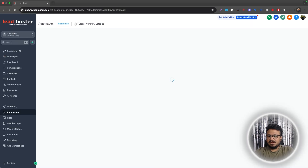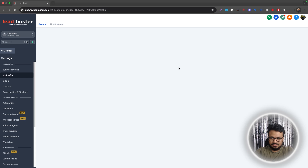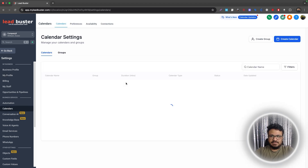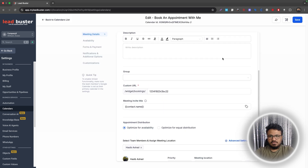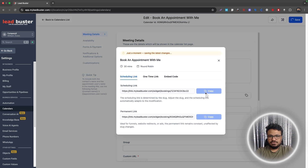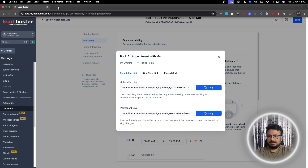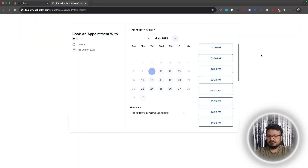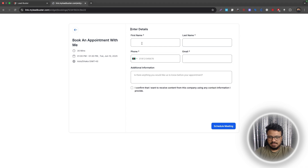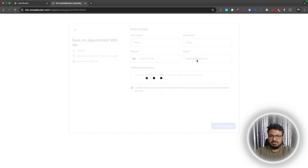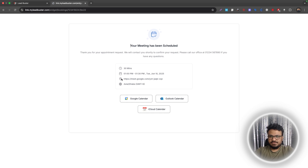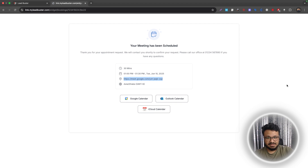We've now integrated Google Meet with the profile, confirmed the calendar has us added, and created the appointment confirmation and reminder workflow. Let's test it — copy the calendar share link, select a date and time, enter a test email, and schedule the appointment. It should generate a Meet link and send a confirmation email with that same link.